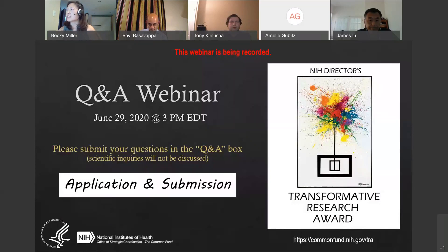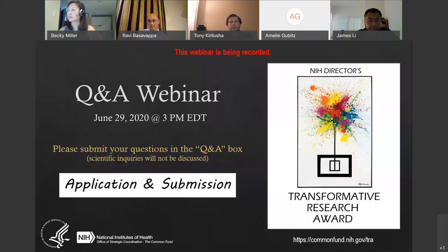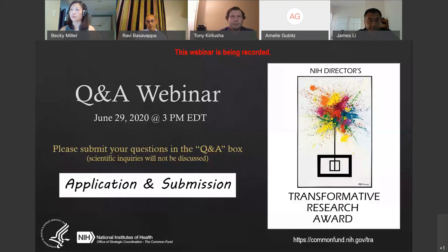Is there an advantage for submitting early, between August 30th and September 30th? No, there's no advantage. Do applications fare better if they include preliminary data? Preliminary data are not required, and we've had applications that provided no data and were successful. Most applications do provide some data to give a glimmer of hope. But if you provide too much data, that can actually work against you — reviewers may say everything looks eminently feasible, making it better suited for a conventional R01 than a Transformative Research Award.